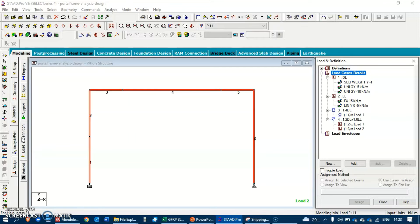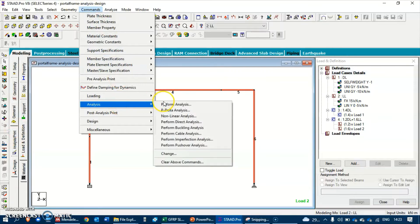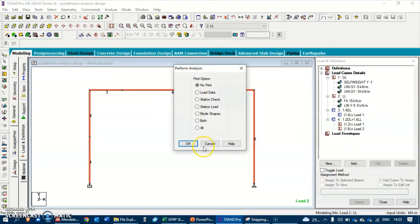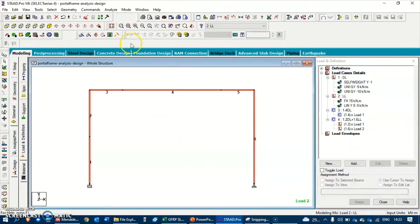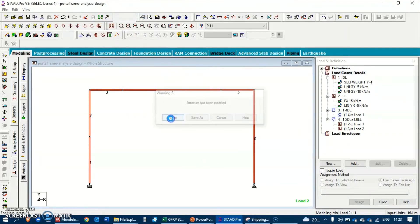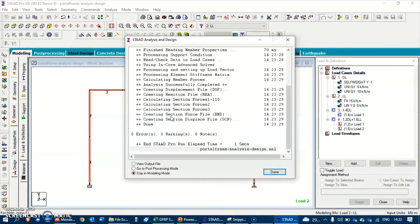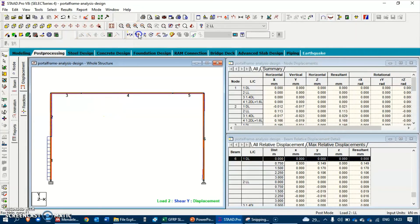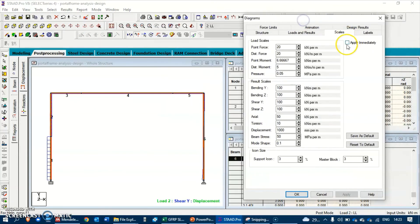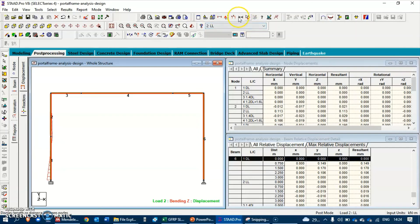The loads have been applied. Let's run an analysis to see that everything is as expected. Go to Commands, Analysis, Perform Analysis - No Print - then Analyze and Save. The analysis is complete with no errors and no warnings. Let's go to post-processing to see the results, for example the shear and bending moment Mz diagrams.